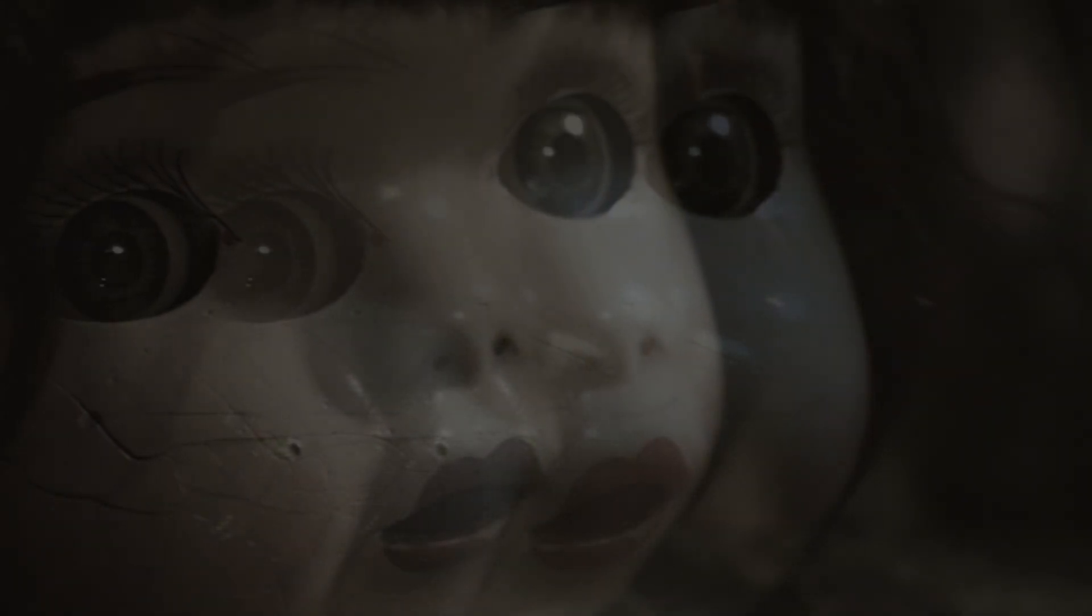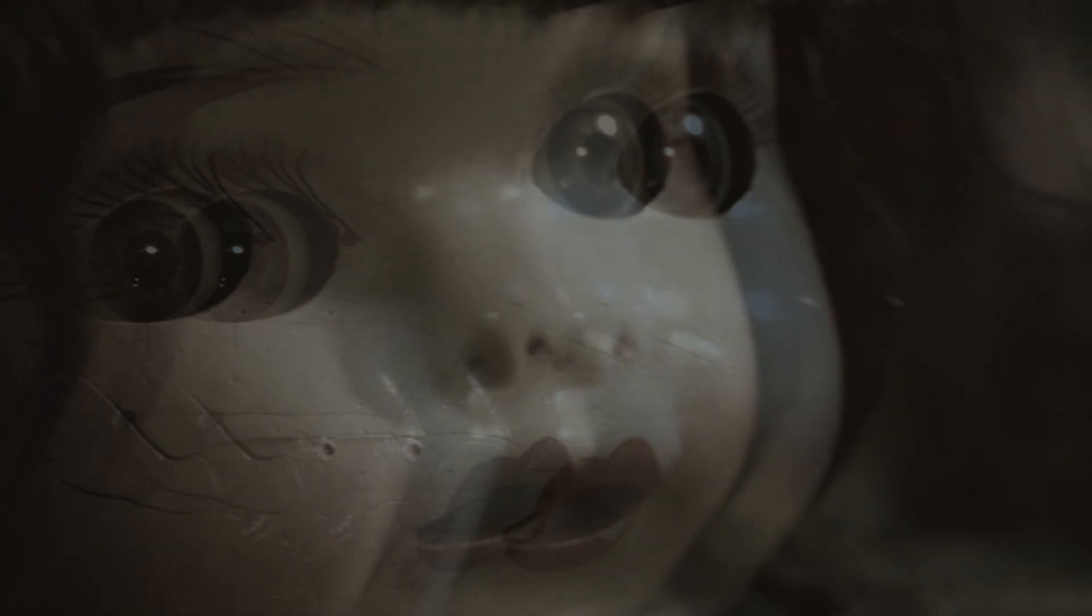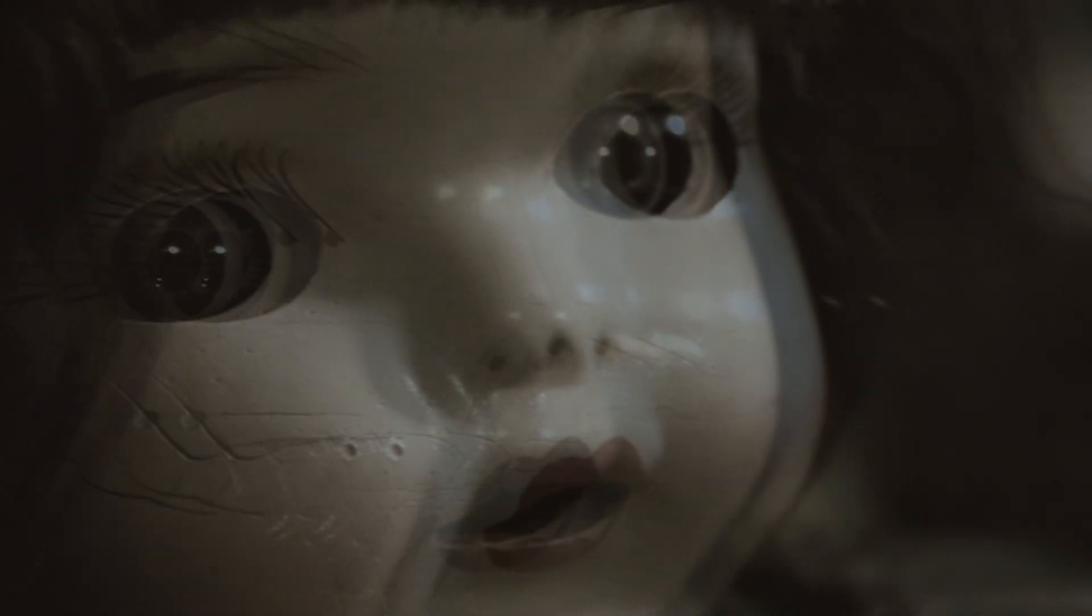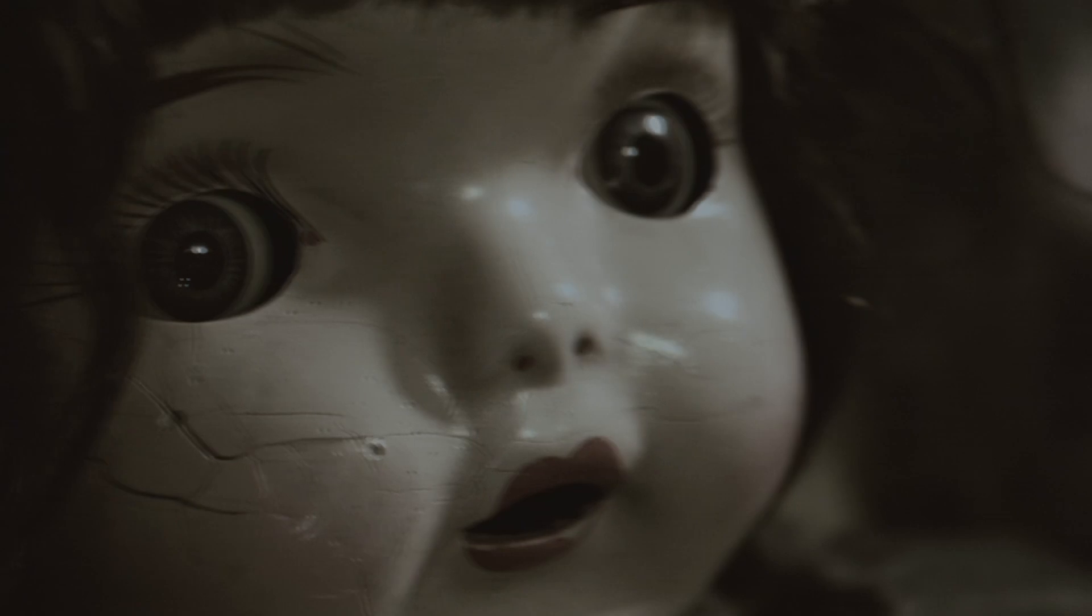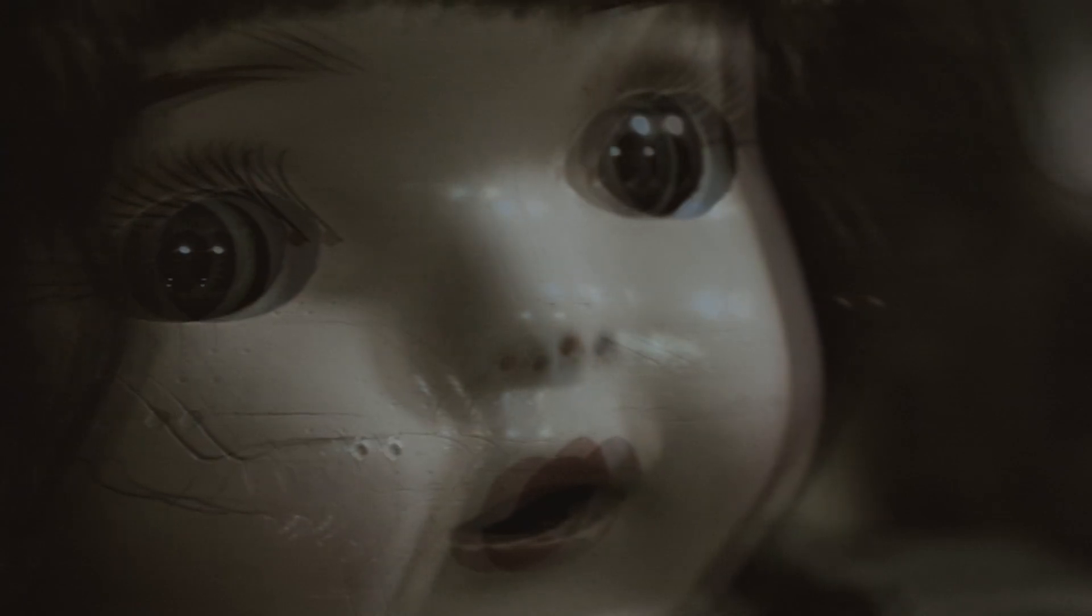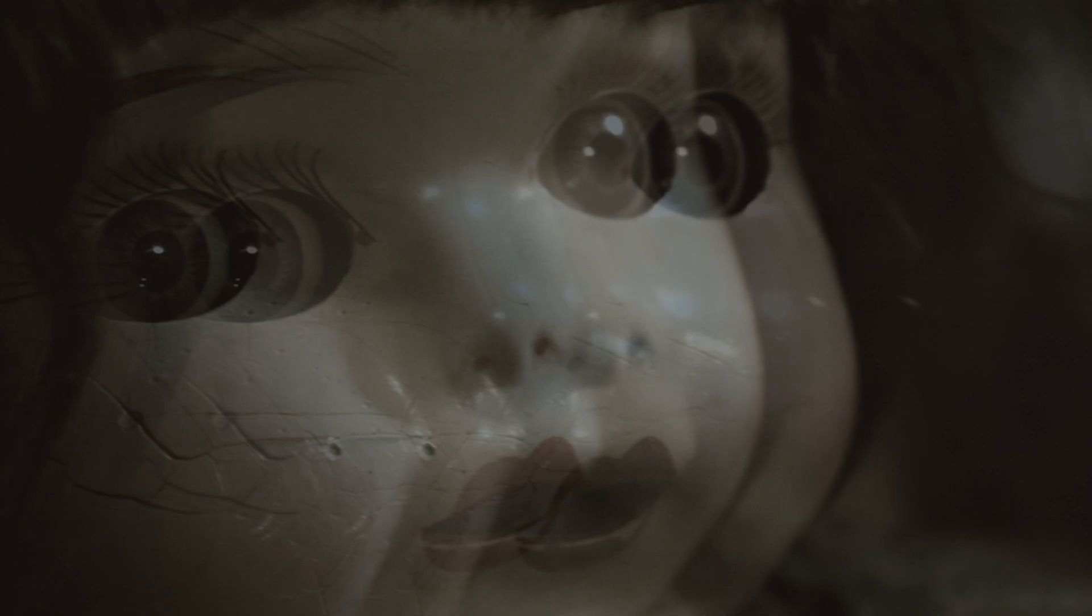A few minutes later, it tumbled down again. A shiver ran through my body, and I scolded myself for letting a doll unnerve me. I picked it up and set it back where it belonged. But the strange events were far from over.